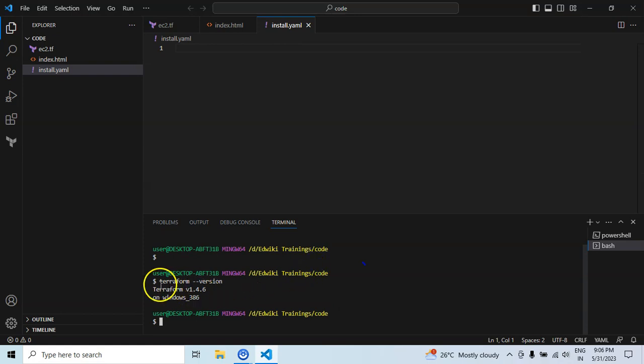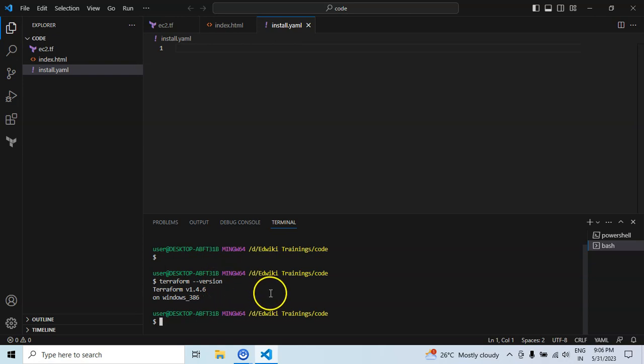Now I can see that the Terraform command is working successfully after re-login to the system. So now my VS Code is fully ready to run the Terraform commands and the Git commands as well. Now let me install Terragrunt as well, because I'm going to use the Terragrunt wrapper on top of Terraform to have environment-specific deployments.